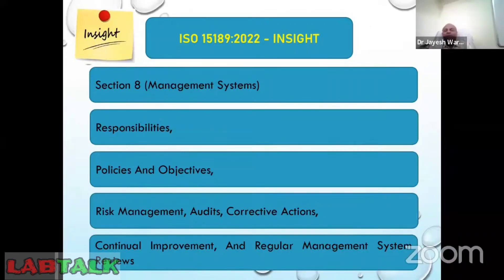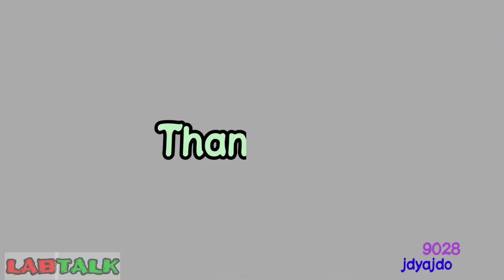Within a brief period we have understood what ISO 15189:2022 is and its structure. In the next video, we will be looking at the important aspects of this new standard ISO 15189:2022 with respect to the medical laboratory. Until then, keep following and thank you.